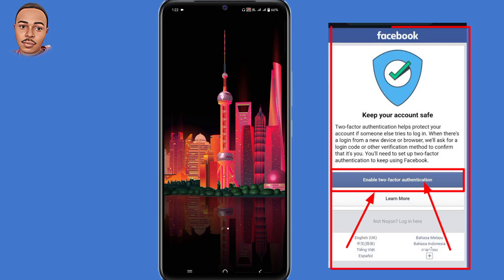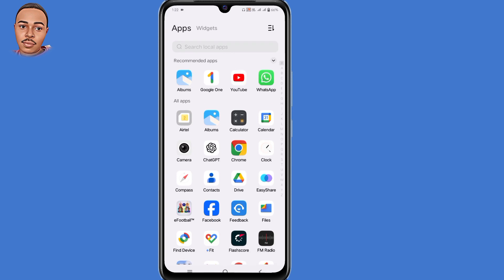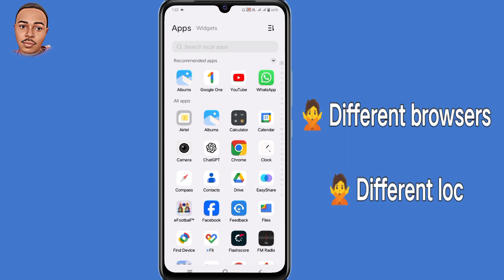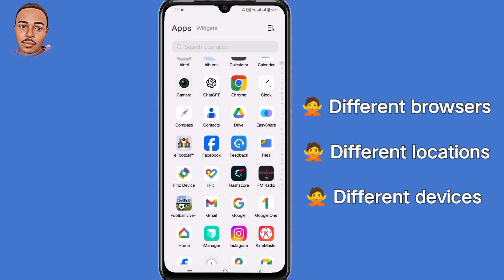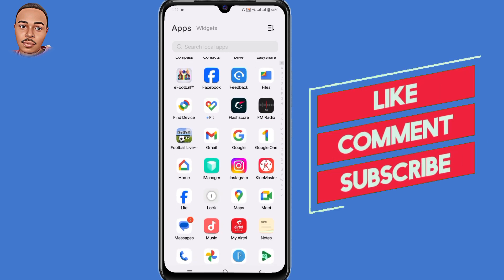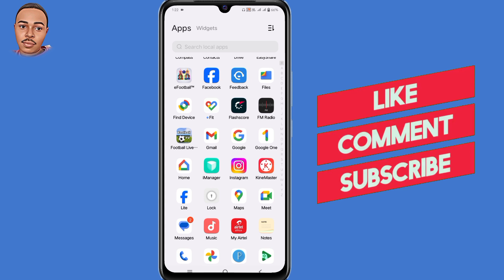In this video I'm going to show how to fix the 'unable to enable two-factor authentication' Facebook problem. The reason you're getting this error message is because you'll be logging into your Facebook account via different devices or different browsers. In this video I'm going to walk you through different solutions to fix that problem, so make sure to follow each and every step shown.